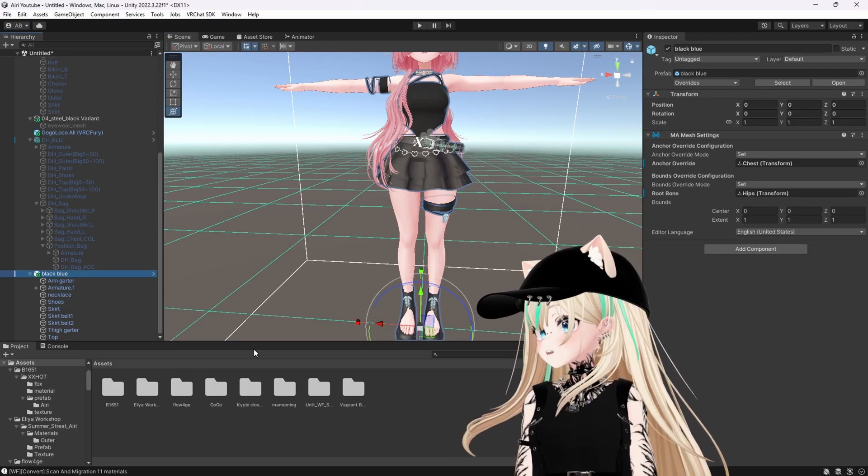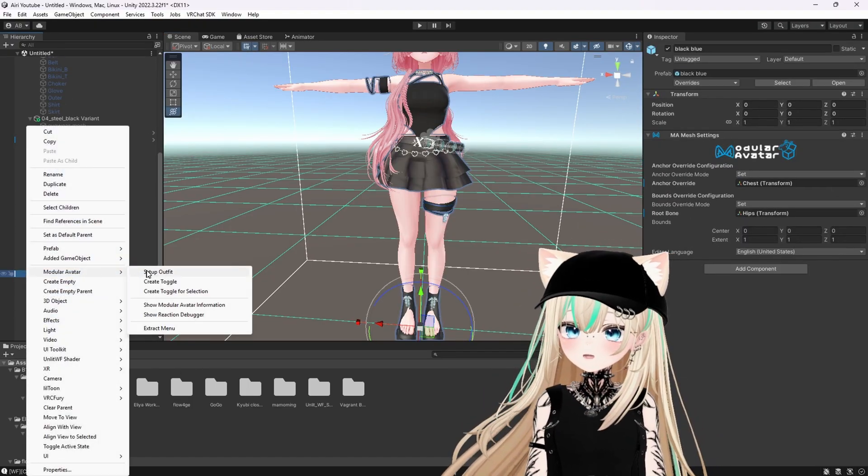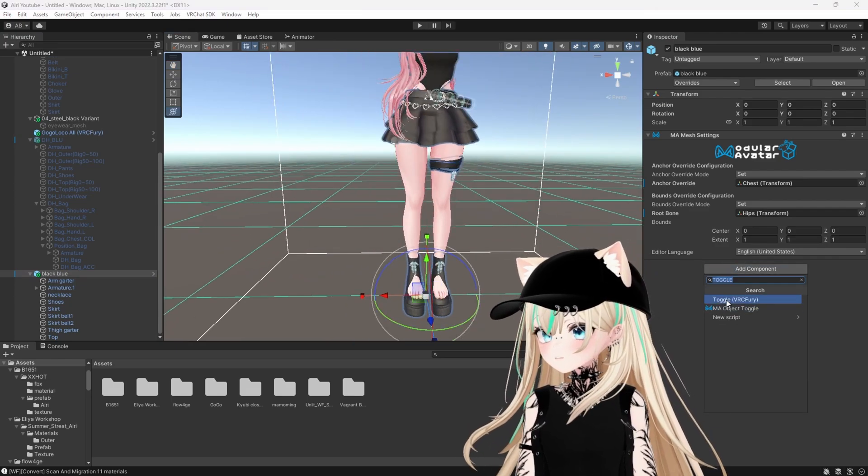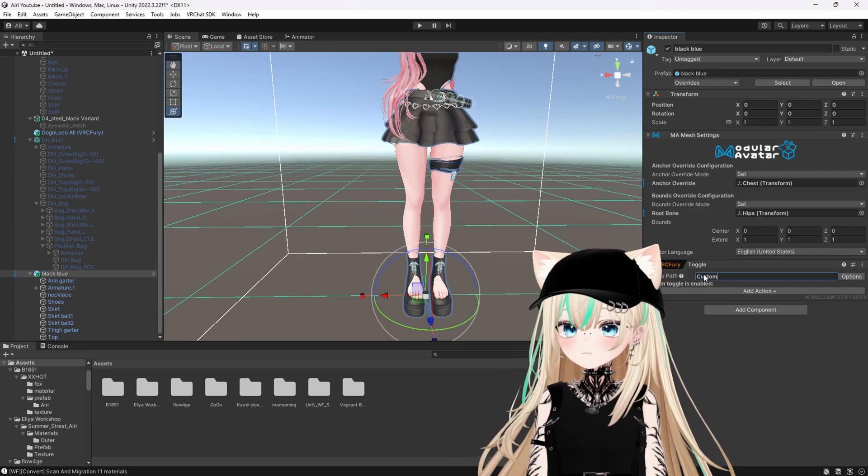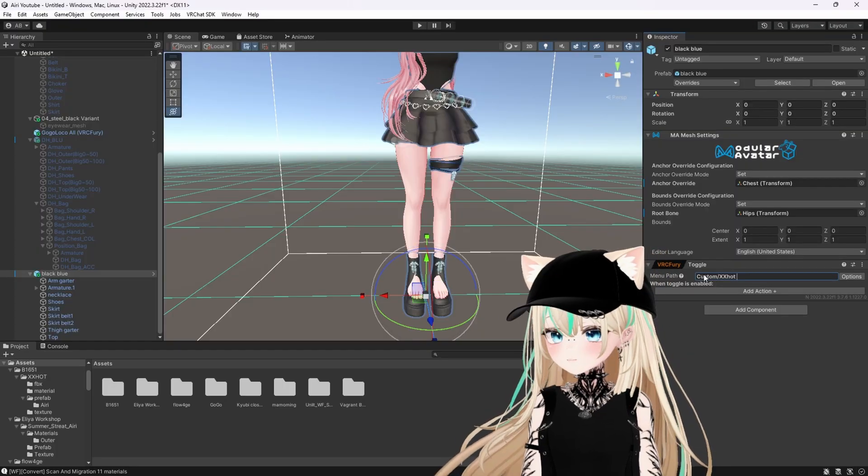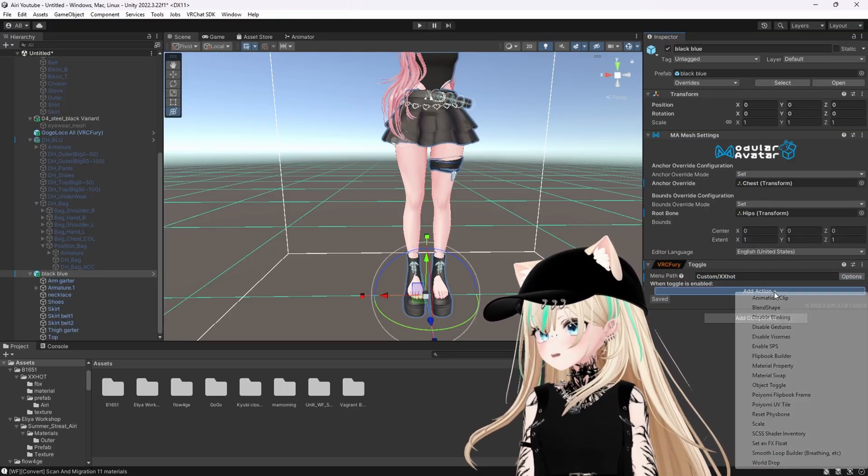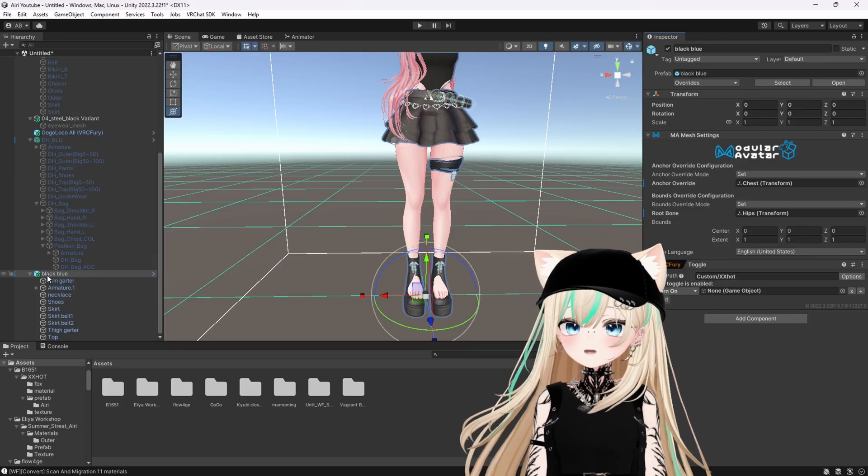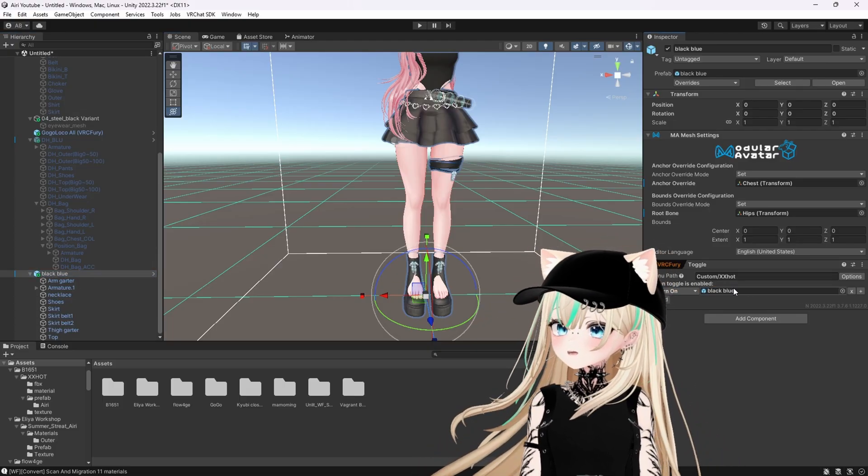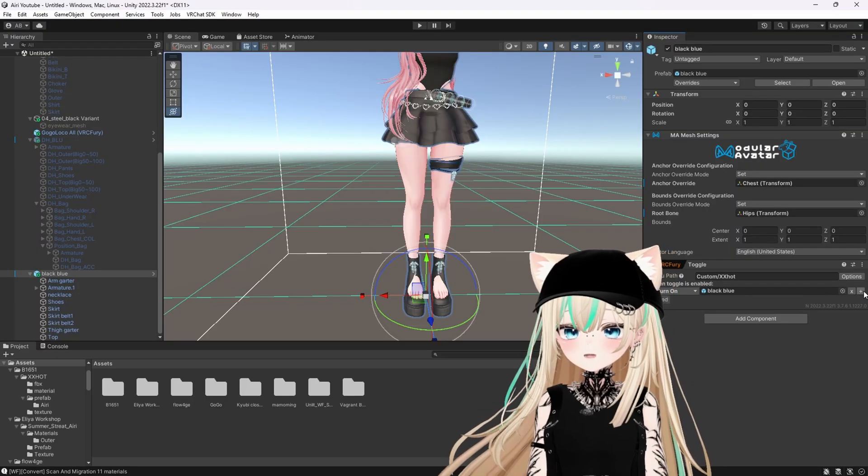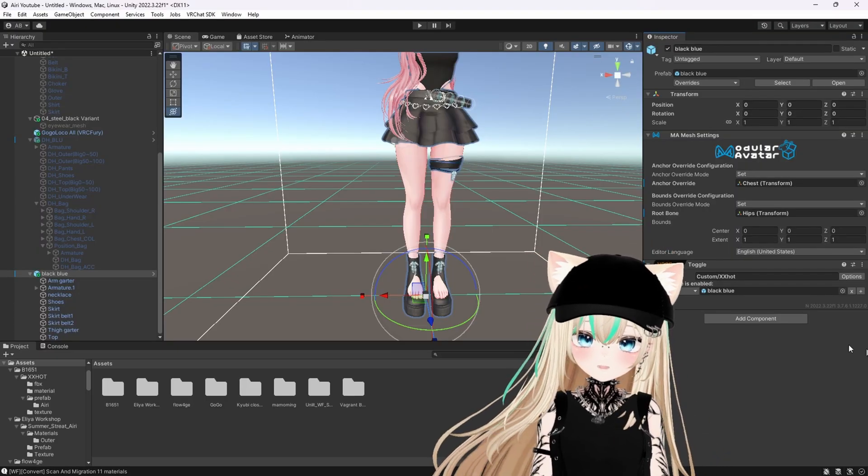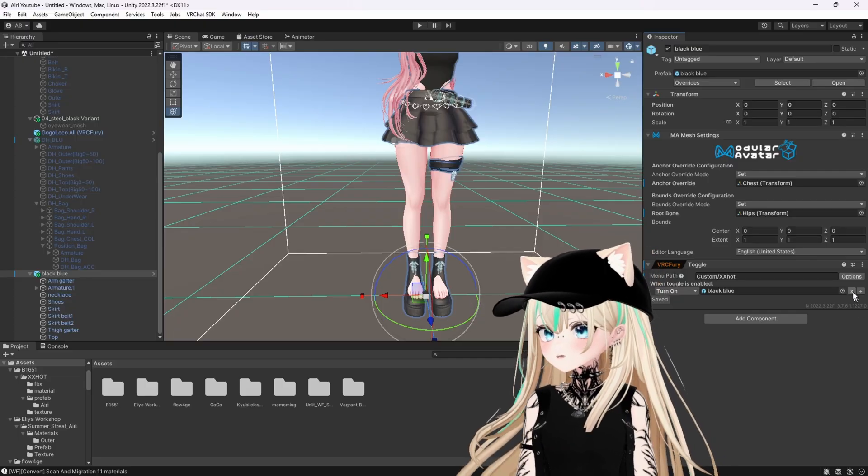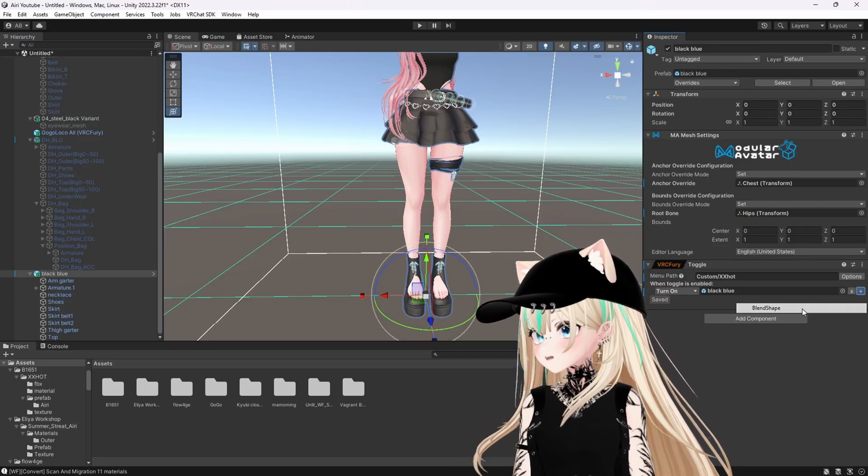So with this, I'll do a modular avatar, set up outfit as usual. And then we'll do add component, toggle VRC Fury, custom, and this outfit is called XXToggle. So we'll put that in. Options, save between worlds, object toggle. And then drag the outfit into here. But also what you're going to want to do is add a blend shape. So when this outfit turns on, the heels actually go into that high heel.